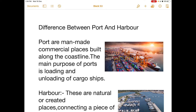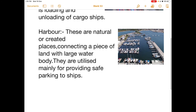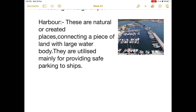You must know the difference between a port and a harbour. Ports are man-made commercial facilities built along the coastline, primarily for loading and unloading of cargo ships. Harbours are natural or created places connecting land with a large water body, mainly used for providing safe parking to ships. So a harbour is for parking ships, while a port is for import, export, and cargo handling.